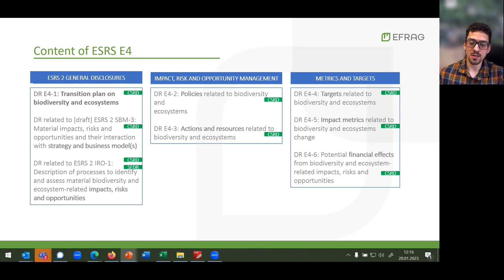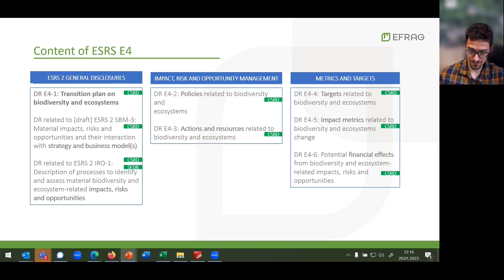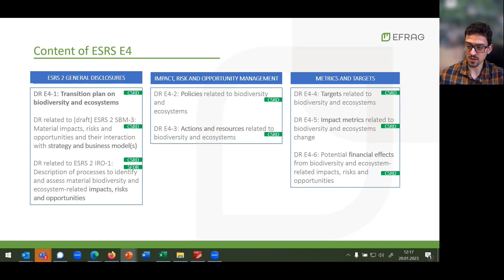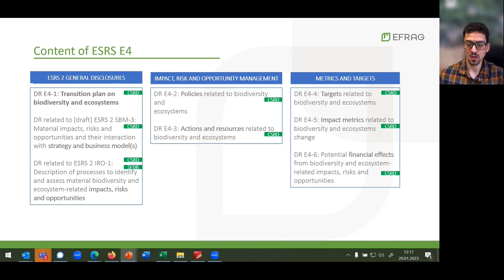This means that the topical standards cannot be reported against as standalone standards. Under general disclosures, there is a transition plan on biodiversity and ecosystems, as well as additional data points related to the strategy and business model of the firm, and to understand the impact, risk, and opportunity stemming from ESRS E2.